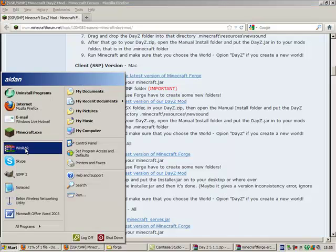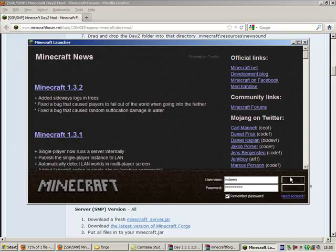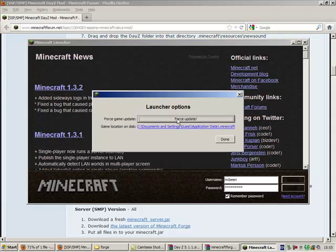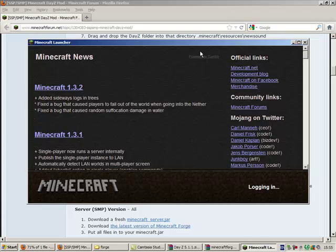So to begin with, open up your Minecraft, go to options, force update, done, and log in.